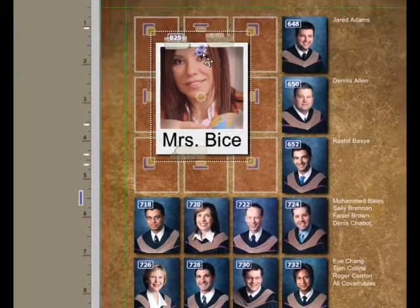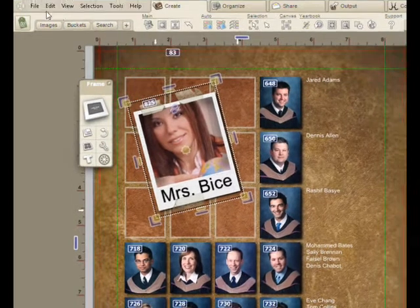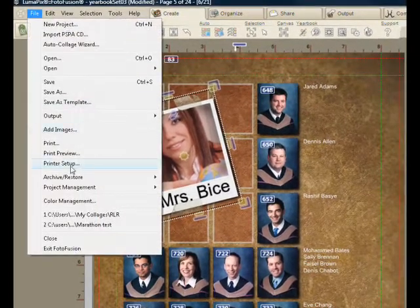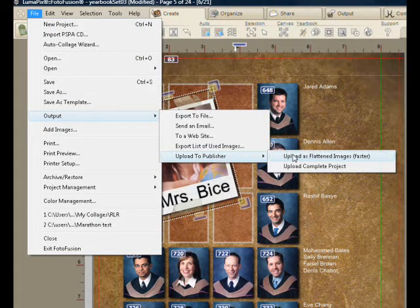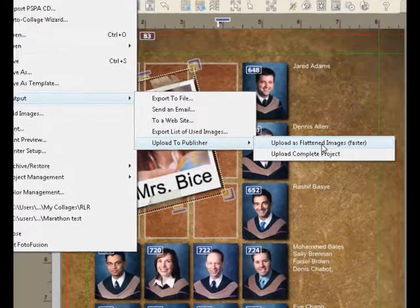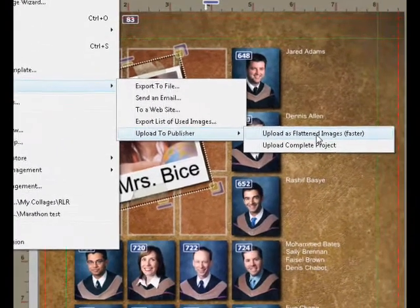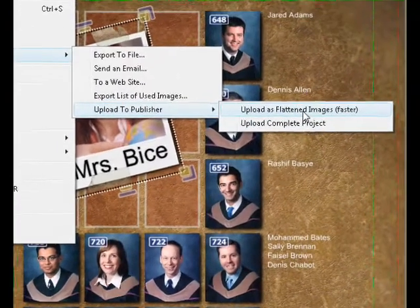When I'm done with all of this, what I can do is upload it to the publisher. I have my choice of uploading it either as a PSD, a PDF, or a JPEG — that's the publisher's preference. If I choose this menu item, the entire album is going to be rendered to those file formats and uploaded to them.